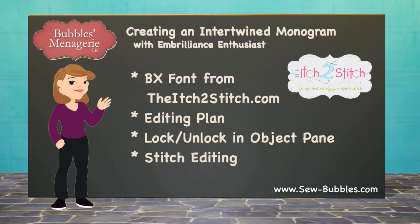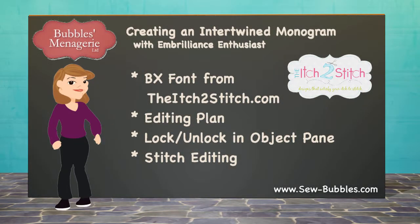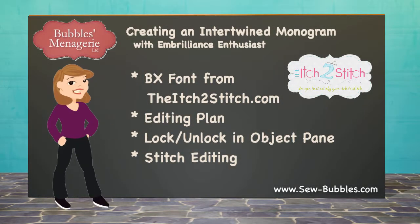Hello, this is Lisa Sew Bubbles with a requested video on how I use Embrilliance Enthusiast to create monograms that look like they are intertwined.